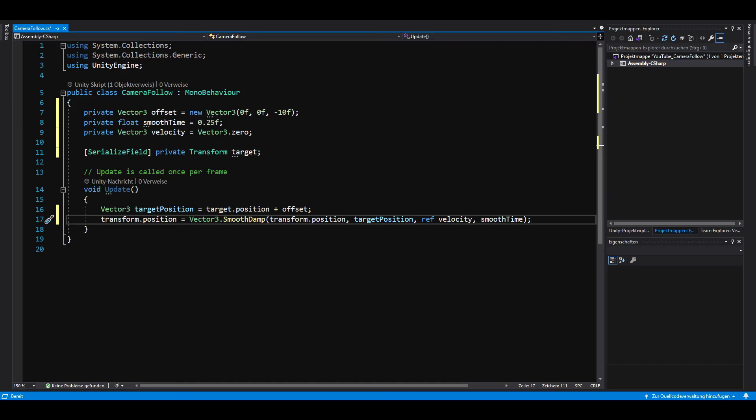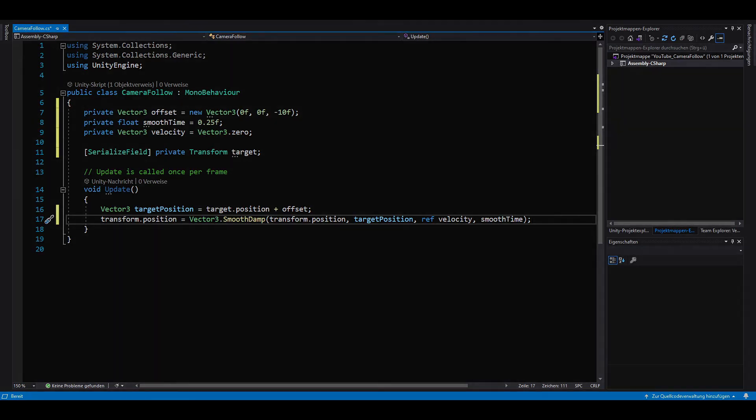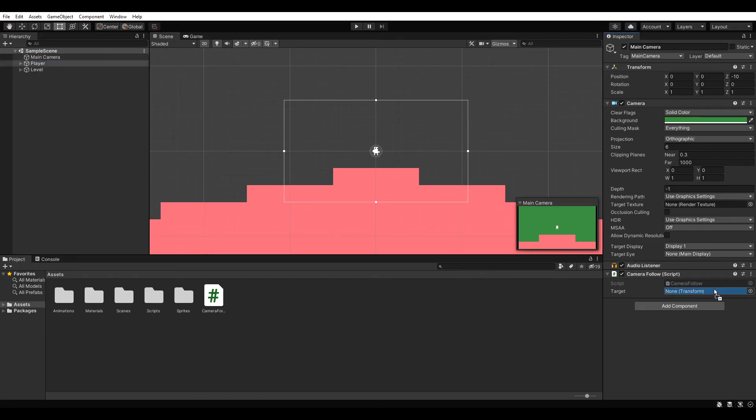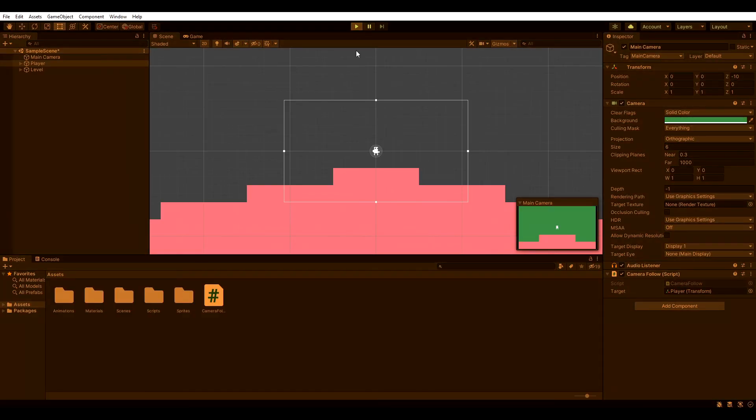Save everything and go back to Unity. Back in Unity, all we have to do is drag and drop our player onto the target reference in our script. If we hit play now, our camera should smoothly follow our player.